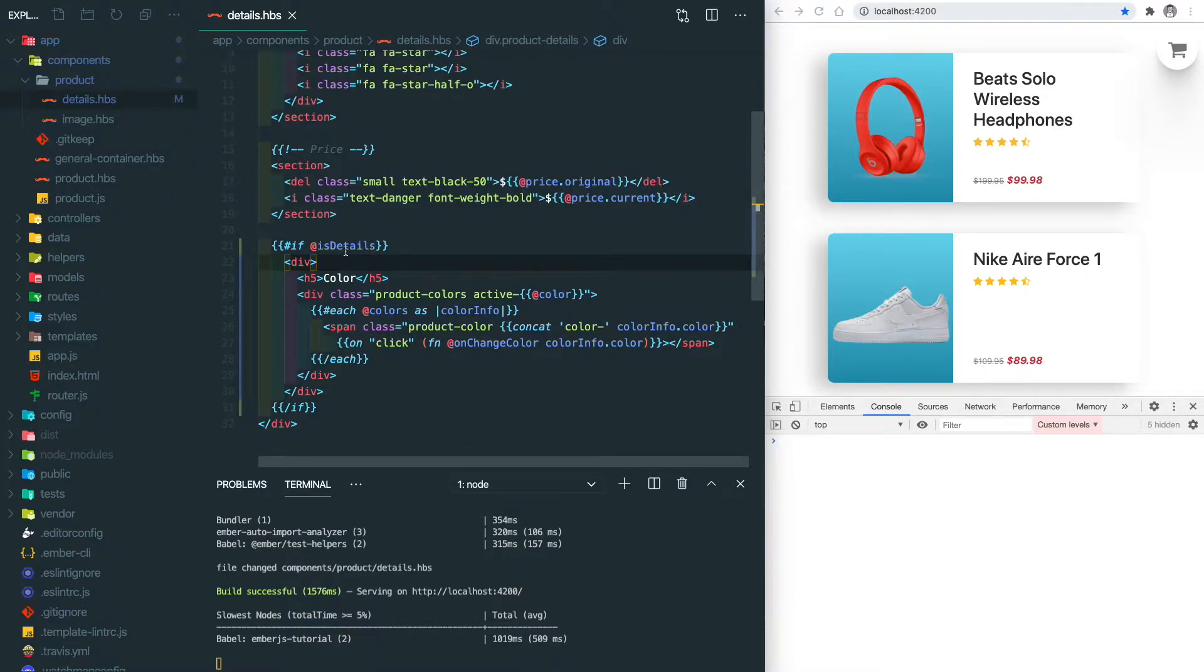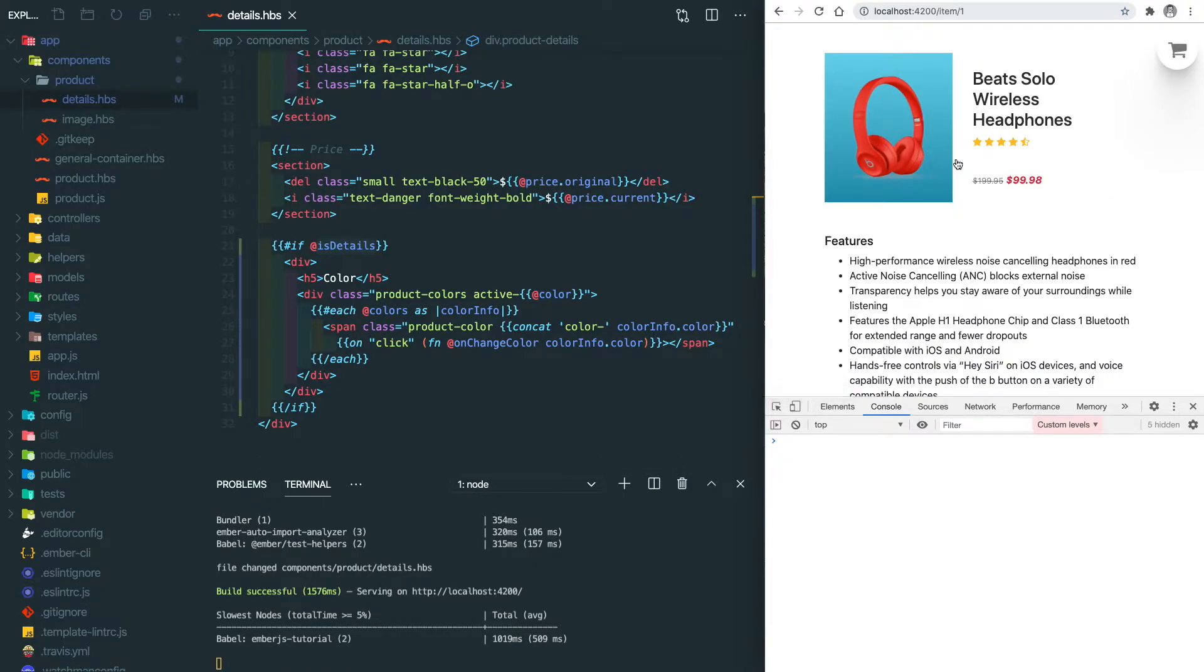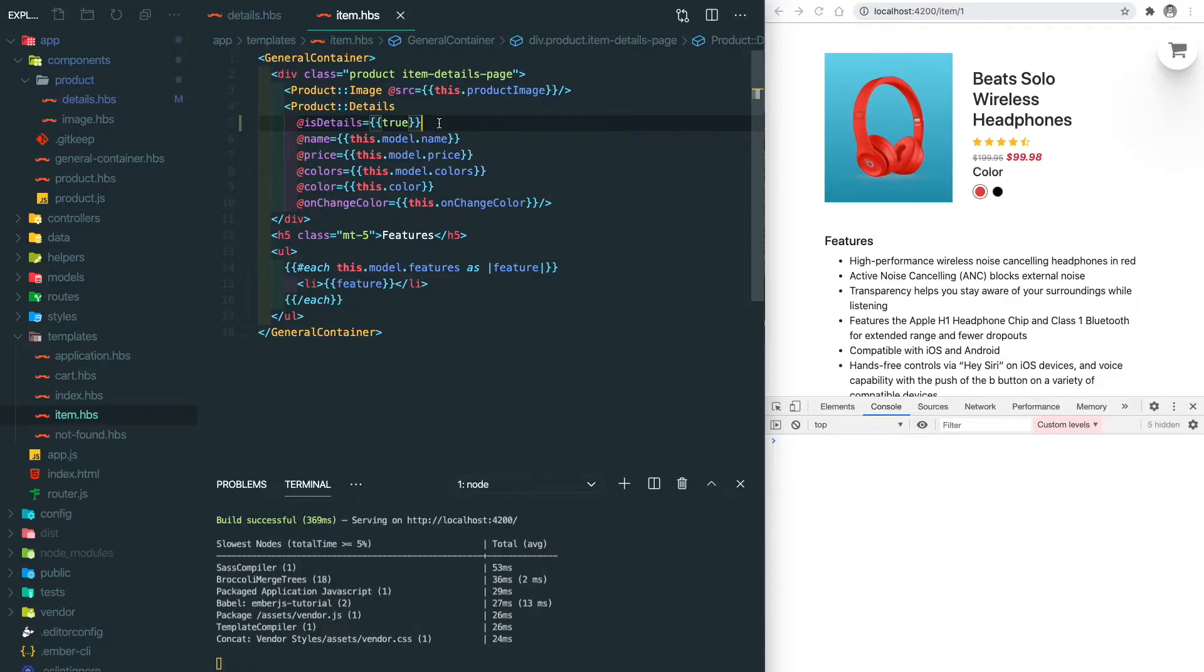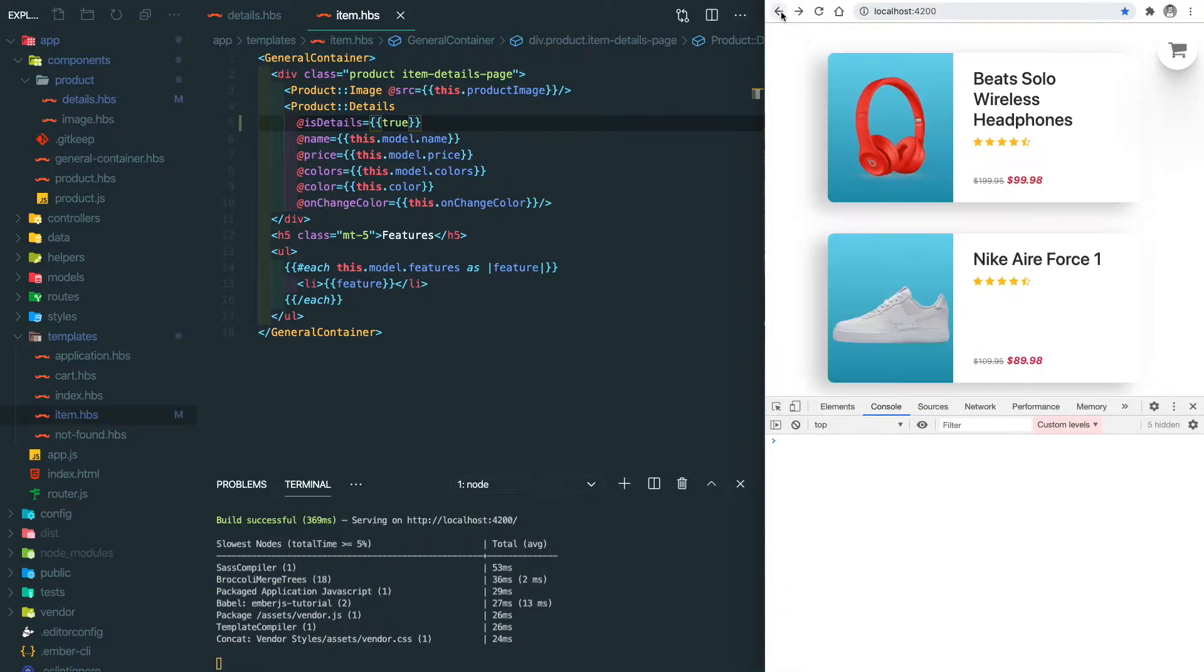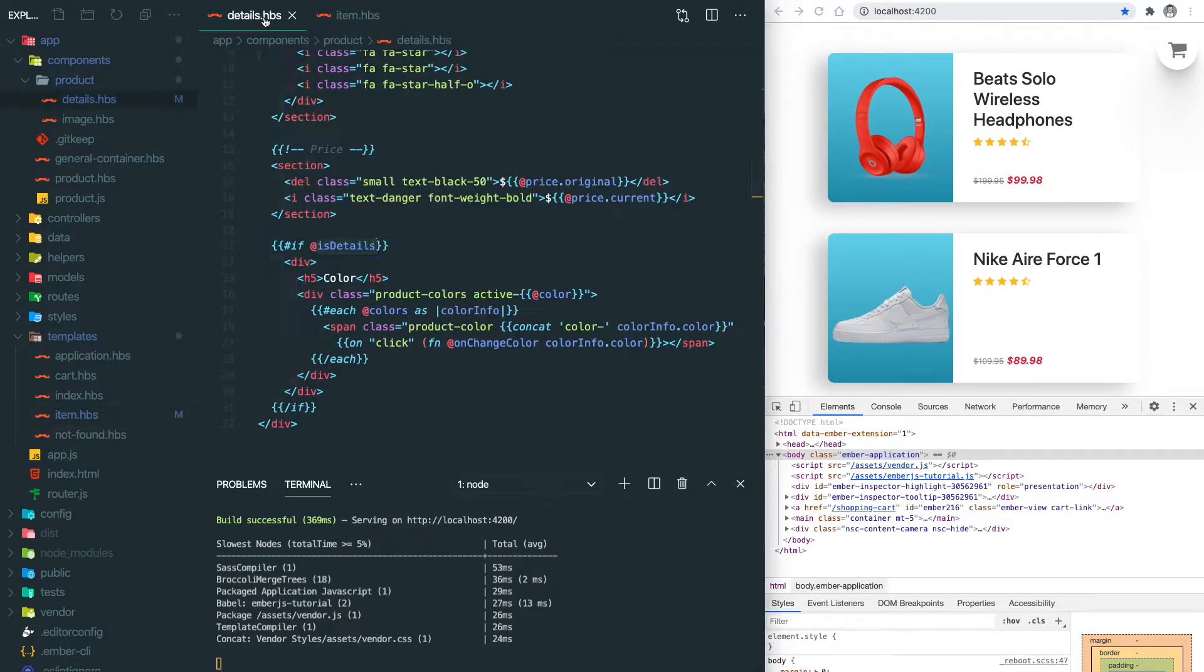But if we click on it it doesn't show either, so we need to add that into the details page. We're gonna set its details to true and then in the details page we see the color, but if we go back to the home page we don't see it.